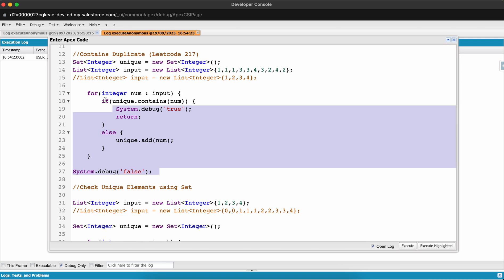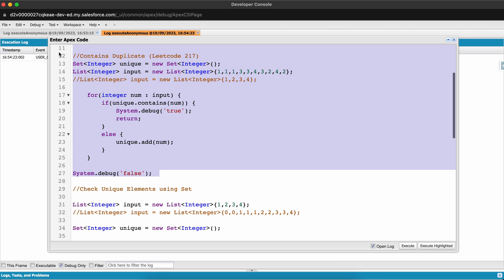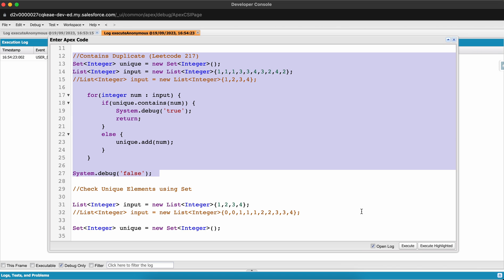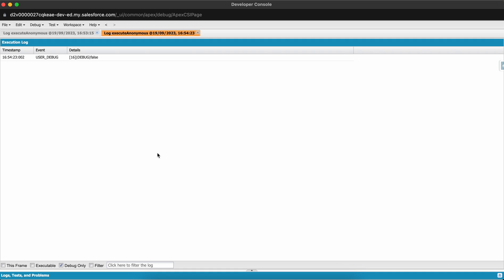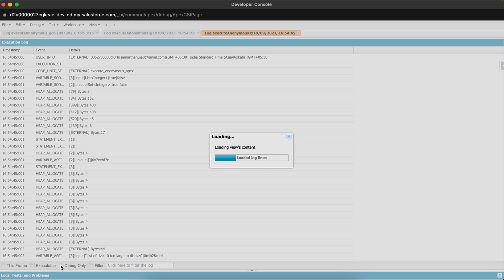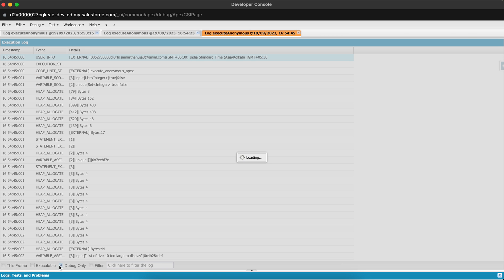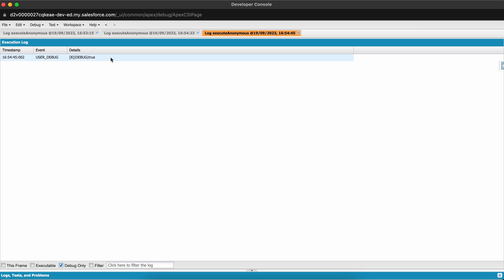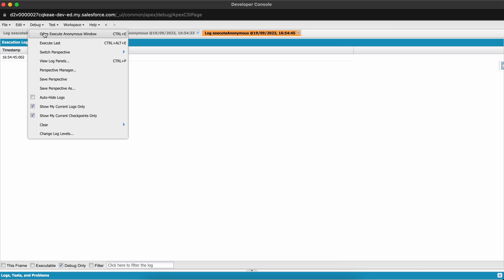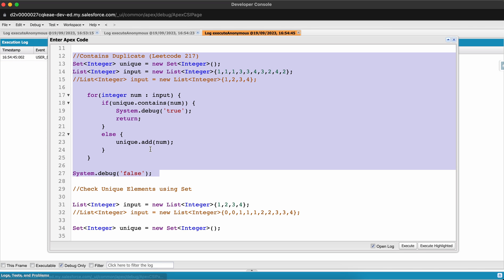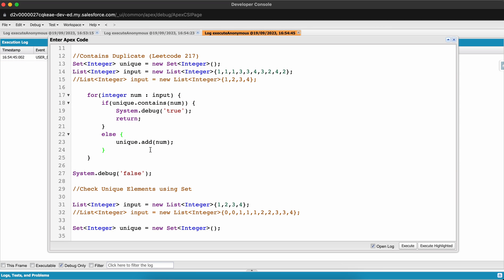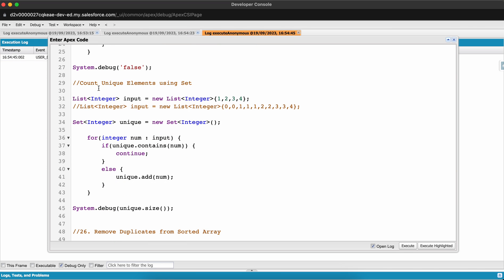Let me run this with 1, 2, 3, 4 as input — click Execute Highlighted, Debug Only — and it prints false, meaning there are no duplicates. Now let me comment out this input and uncomment the one that contains a duplicate.